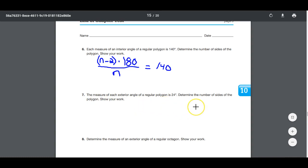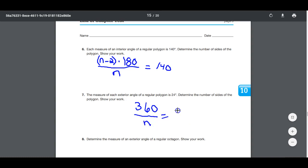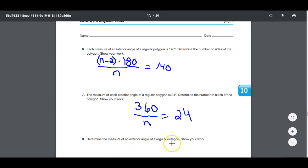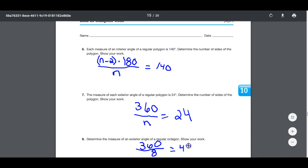Each exterior angle of a regular polygon is 24 degrees — determine the number of sides. Using 360 ÷ n = 24, multiply both sides by n then divide by 24 to get n = 15. For a regular octagon, each exterior angle is 360 ÷ 8 = 45 degrees.